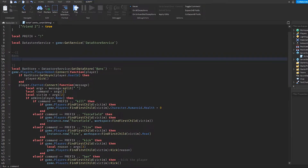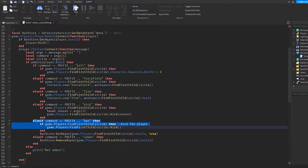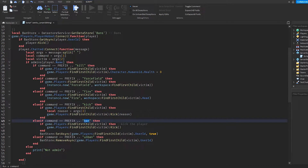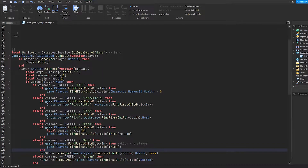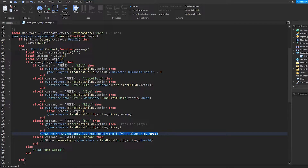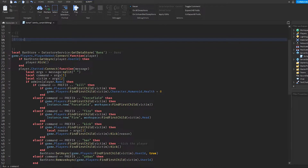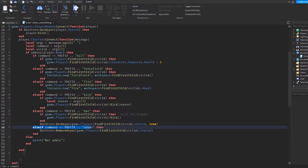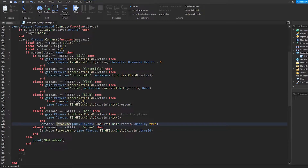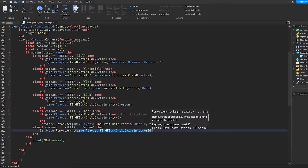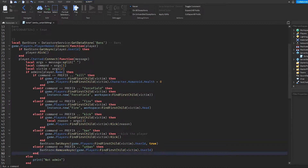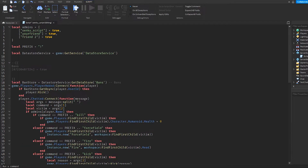To show you how this works one more time: we have a ban store which is called the ban store — I'll just call it 'bans'. When I say exclamation mark ban, it finds the victim, kicks them, and sets async their user ID equal to true. Now once we say exclamation mark unban, instead of setting it we're going to remove it — it's going to look for their user ID and delete it.